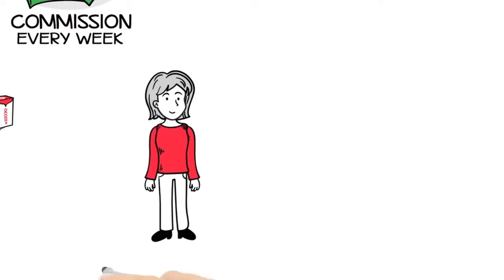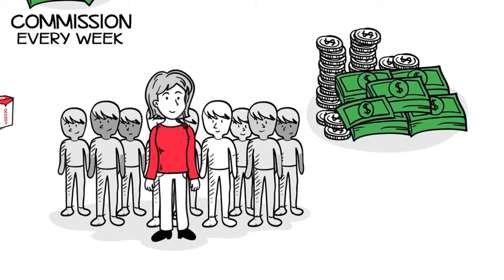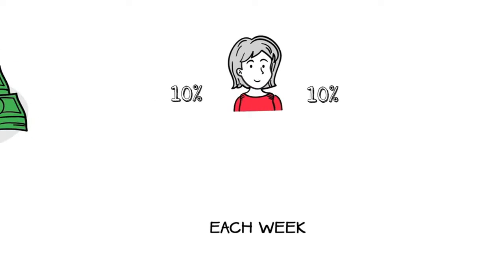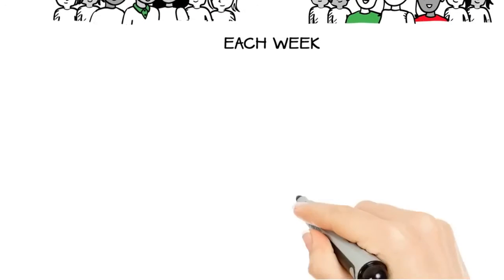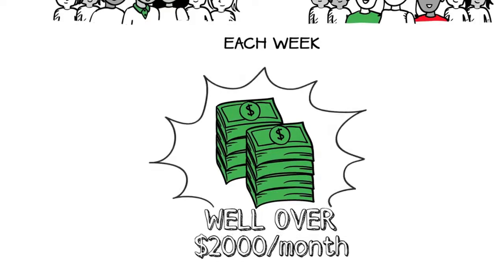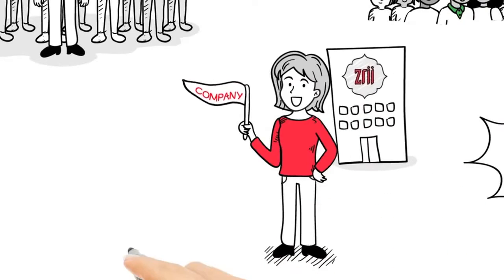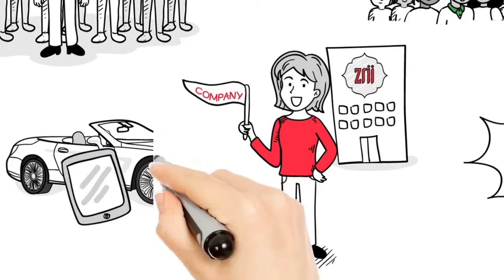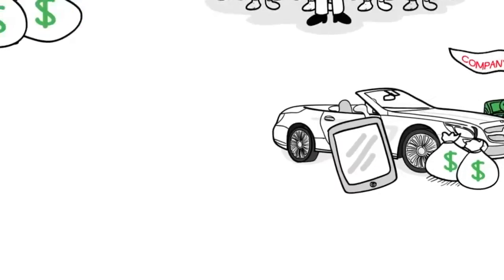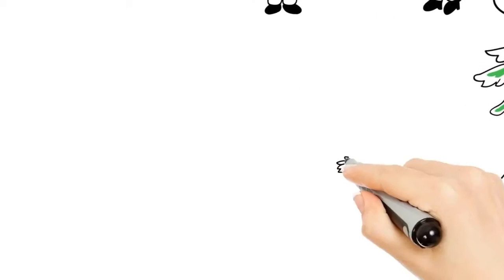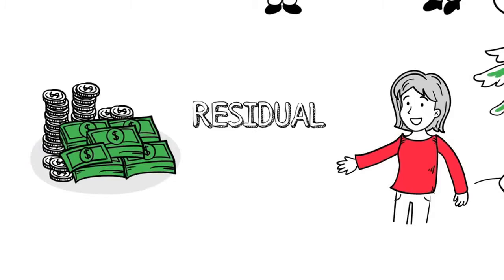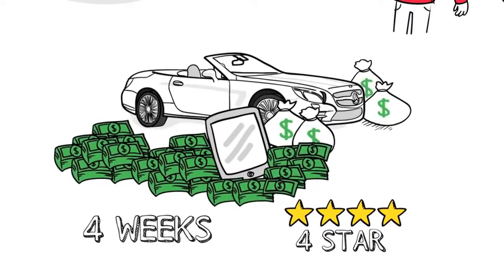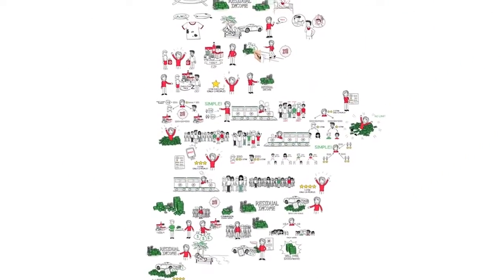Now that Nora's built her organization in Zree, she's earning residual income through her team commissions. Each week, she gets 10% of the matching volume of both her left and right sales teams. On average, she's now earning well over $2,000 a month. And that's only the beginning of what Nora will achieve. As she grows in the company, there are so many other bonuses and incentives along the way. And the best part is she's having the time of her life. It's time to join Nora and change your life by earning residual income. Now isn't it simple? Four weeks to four-star, iPad and a car. And there is so much more. What are you waiting for?